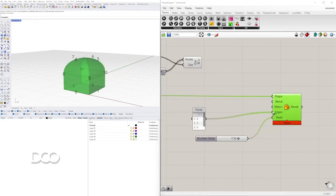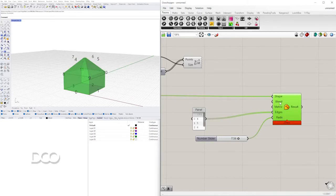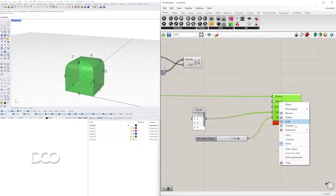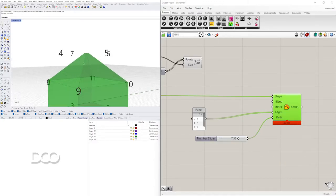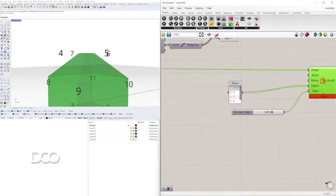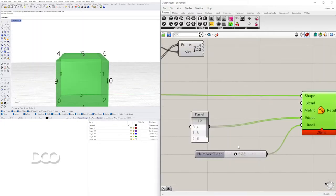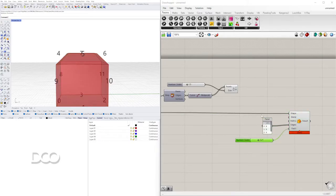Under the Blend input there are a few options worth knowing. Right-clicking Blend lets you pick between Fillet, Chamfer, and Blend. Blend is similar to an interpolated or NURBS curve. Fillet rounds the edge using an arc. Chamfer makes a 45-degree cut at the edge — like a truncation. That's how you choose the type of rounding you want.